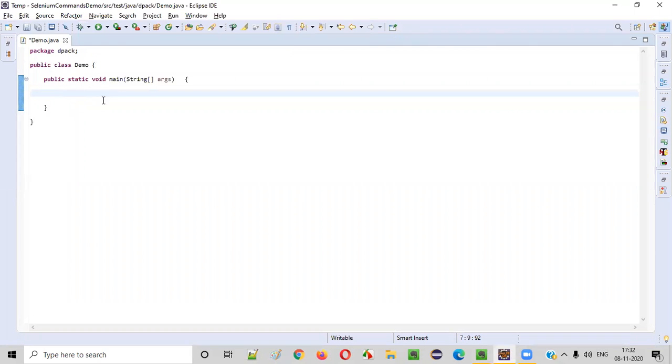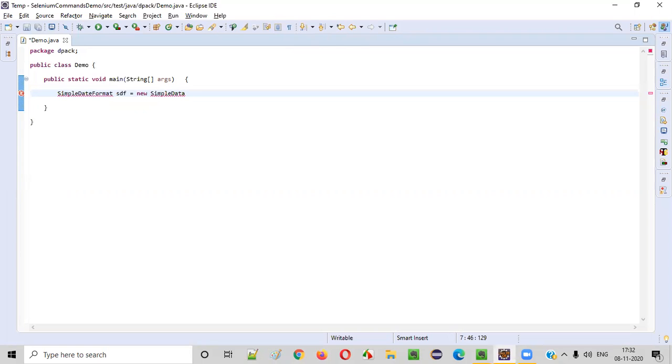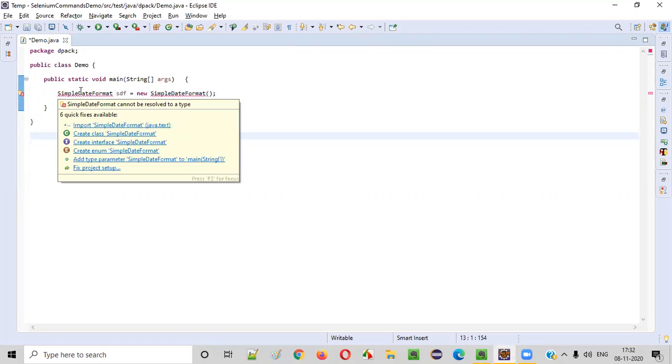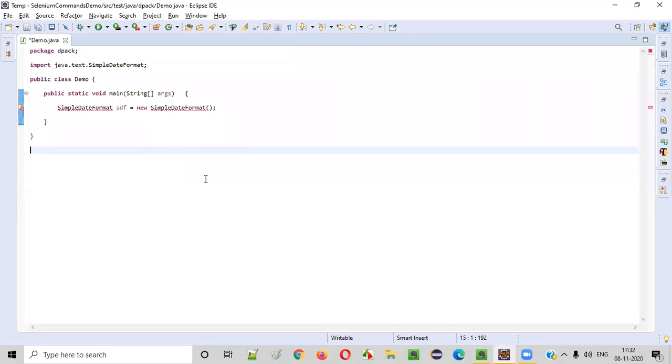First thing we have to do is we need to create an object for the SimpleDateFormat. There is a predefined class in Java like SimpleDateFormat class. Using this SimpleDateFormat, we can specify the format in which we want the date to be printed. Hold the mouse on the SimpleDateFormat and import this from java.text. That's fine.